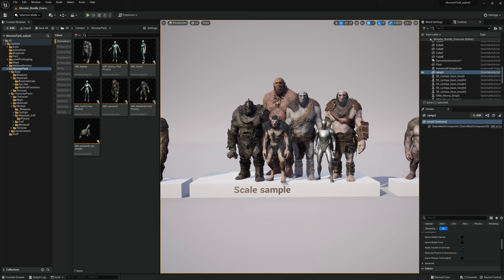Hello ladies and gentlemen! Today I'd like to introduce you to our newest product, the Creature Bundle. As you can see here in the first shot, we have different types of creatures: the Troll, a Werewolf, a Cyclops, and a Mountain Troll.